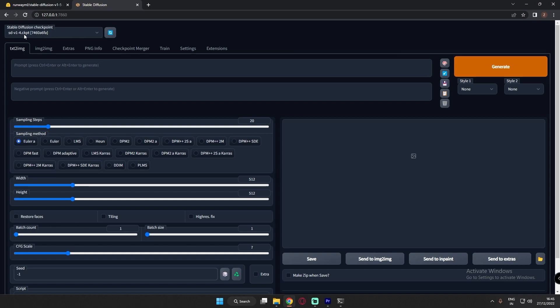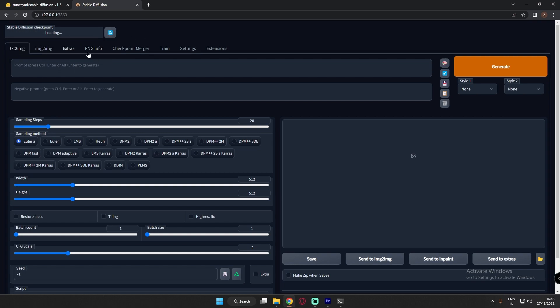I've already installed the 1.4 ckpt previously. Here is the model for 1.5 — we've already renamed it to model.ckpt. This is the file. If you don't see any file here, just refresh it and click it to load the checkpoint. So this is the Stable Diffusion 1.5 ckpt and how to install it.